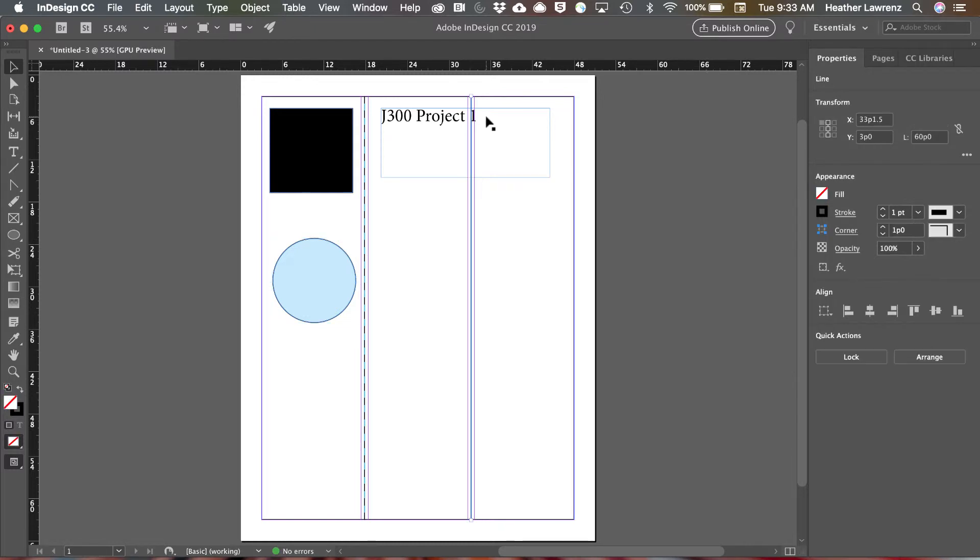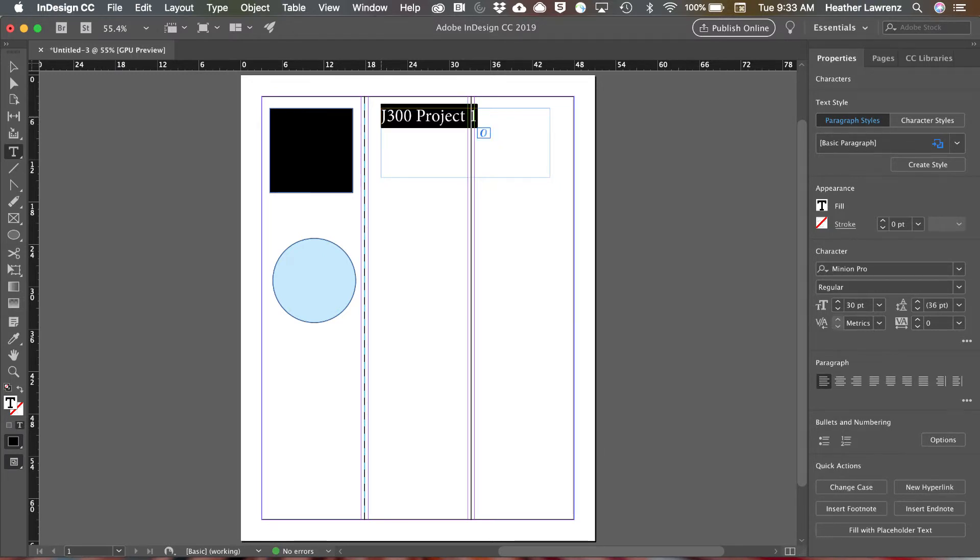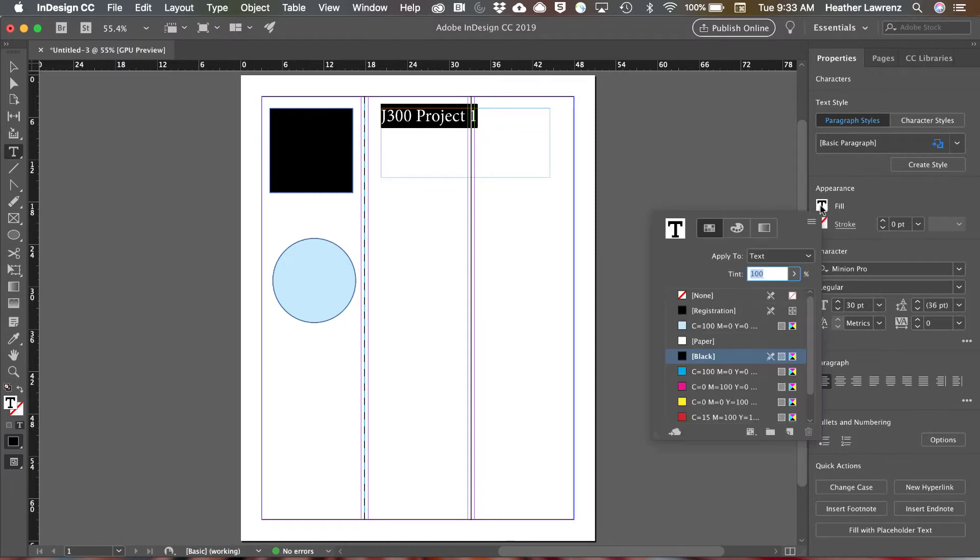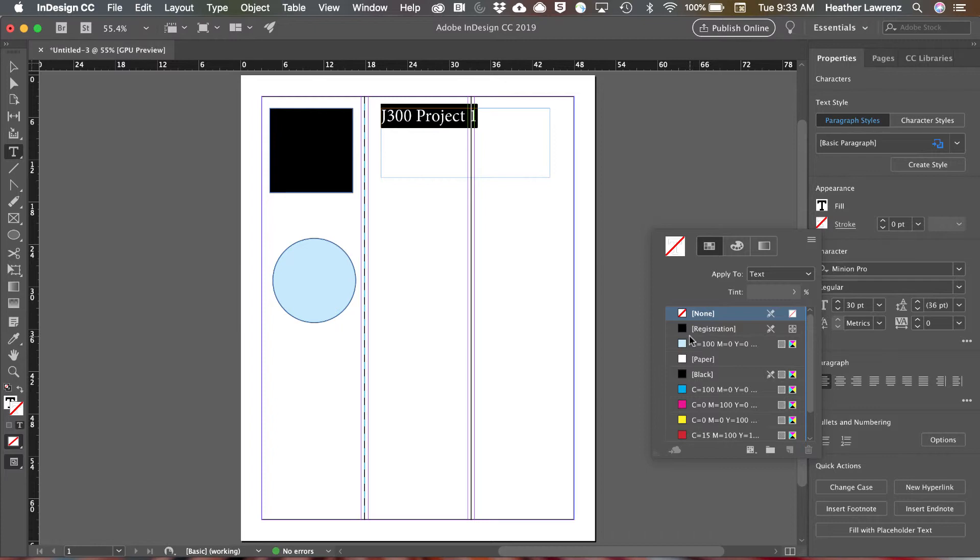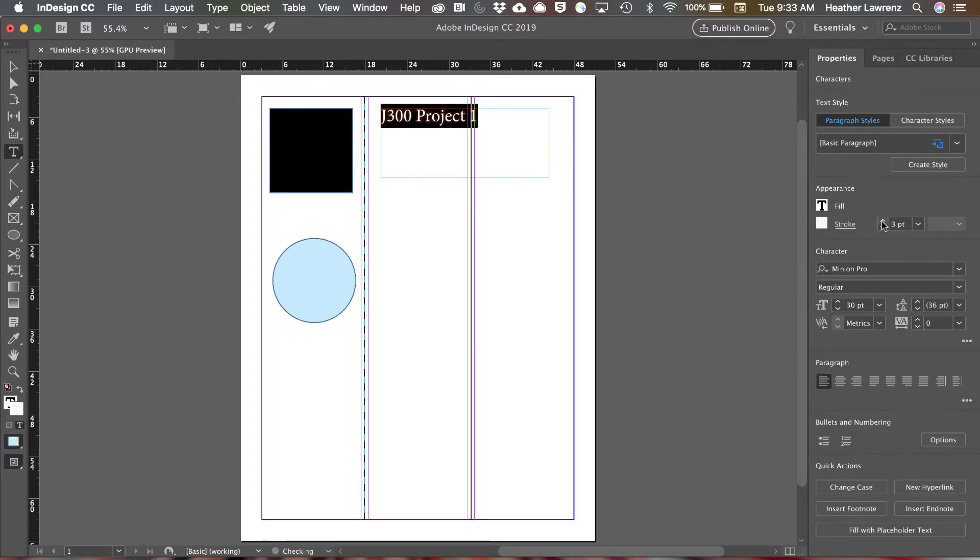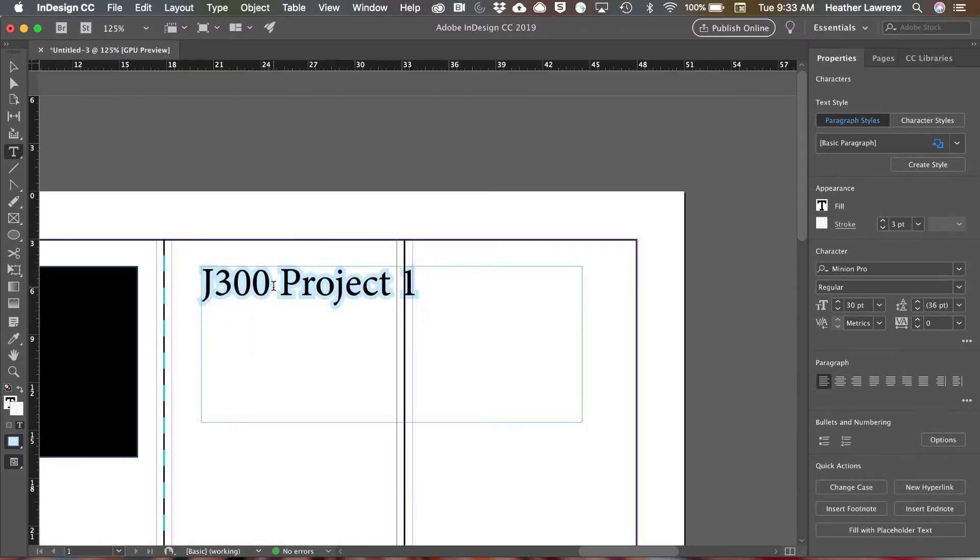Type also has a fill and a stroke. To change it you need to select all of your text with command A and then notice you have a fill. In this case our fill is black and you can change the stroke color. So let's make that our tint and I can change the size of it. That is the fill and stroke.